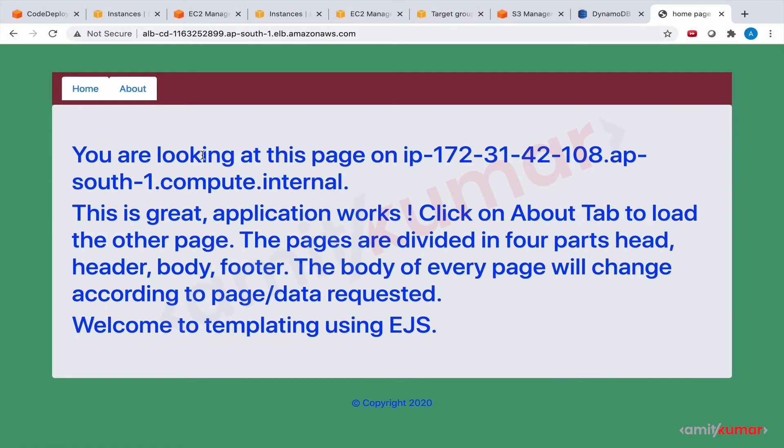Hello and welcome to this hands-on lab where we will do blue-green deployment of our existing CRUD application. Right now it is up on four EC2 instances backed by ALB and ASG. And right now it is green, let us convert it into blue.